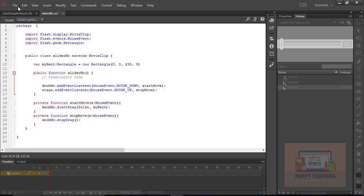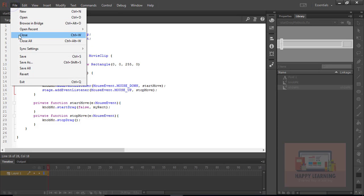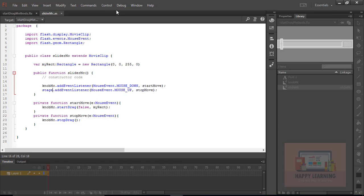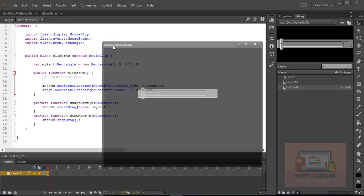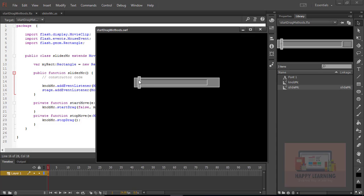Now let's change the object name to 'stage' for the mouse up event, save it, and test the movie. So that even if you apply mouse up out of the object, it works.